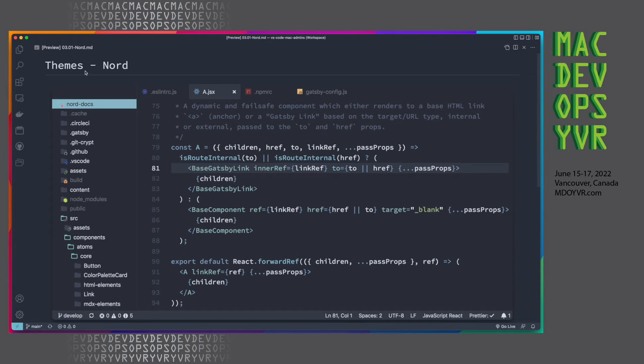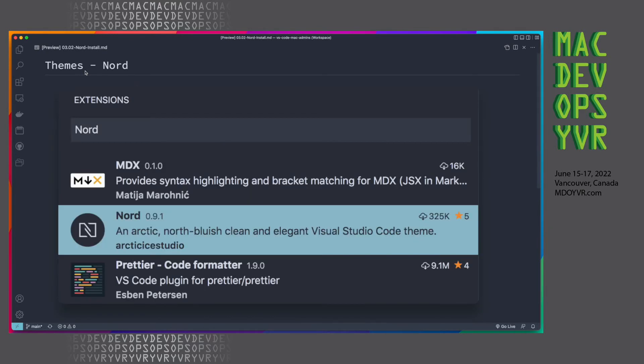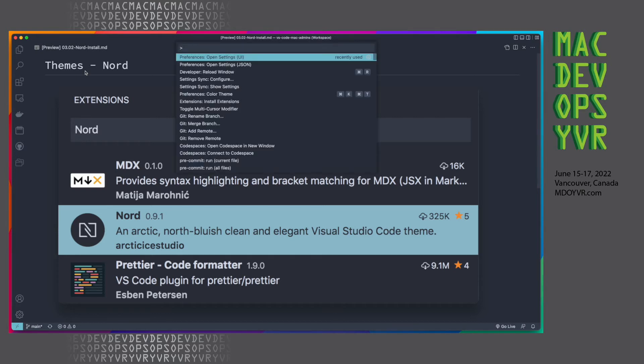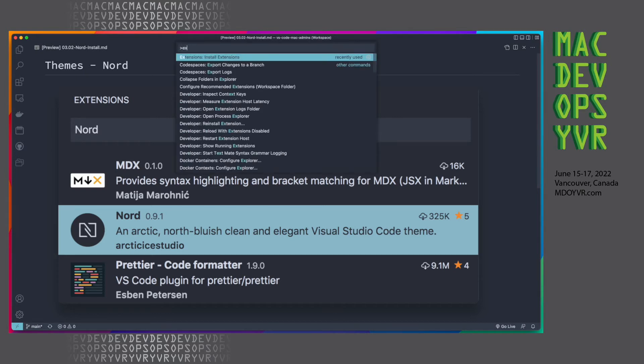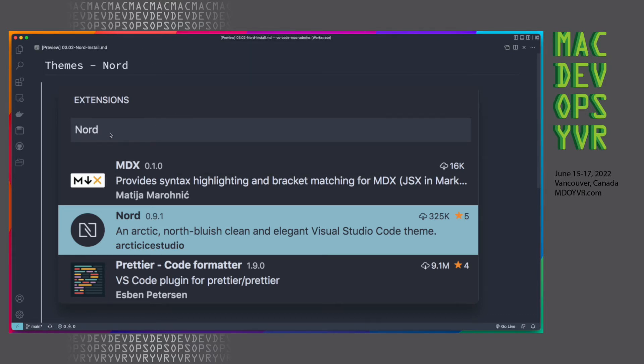Next up, a favorite for really anyone who works with a text editor is themes. The one that I'm using now is currently called Nord, though it is slightly customized from the default. It's really nice, it's a nice subtle theme, and as with anything, we can get to installing it by using the command palette, and we can actually just start typing an extension, and we can go up here to install extensions, and then we can search for Nord.